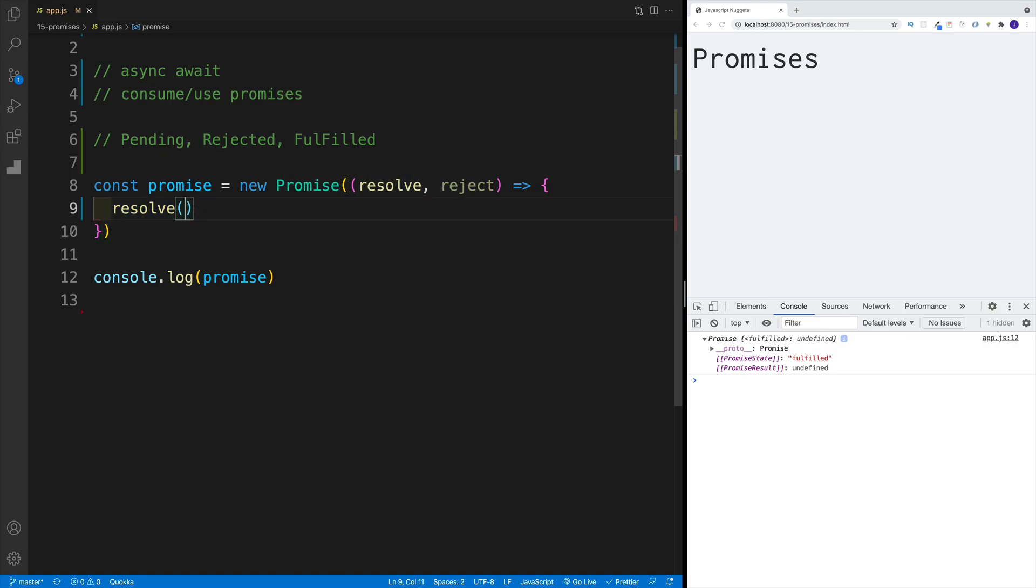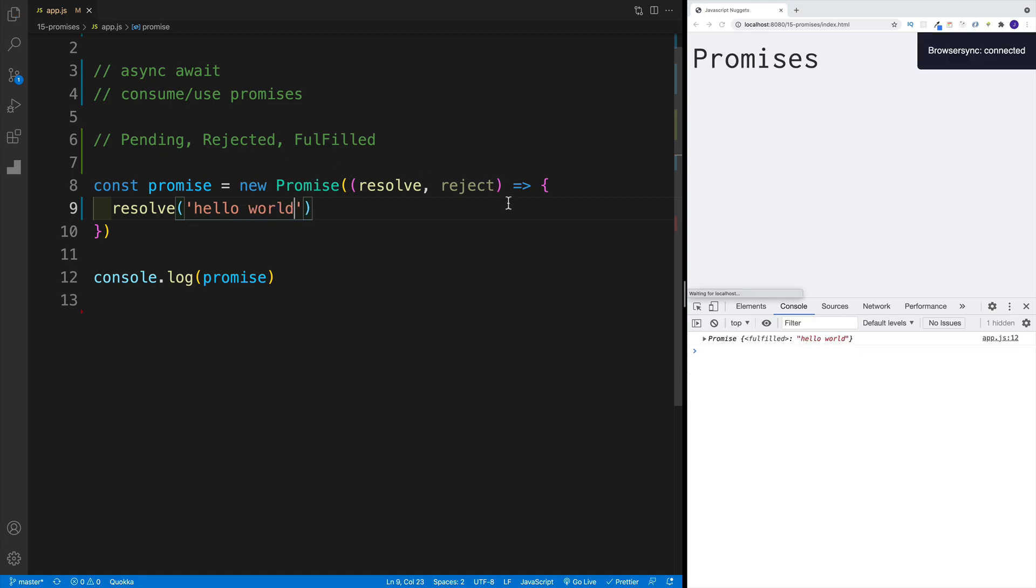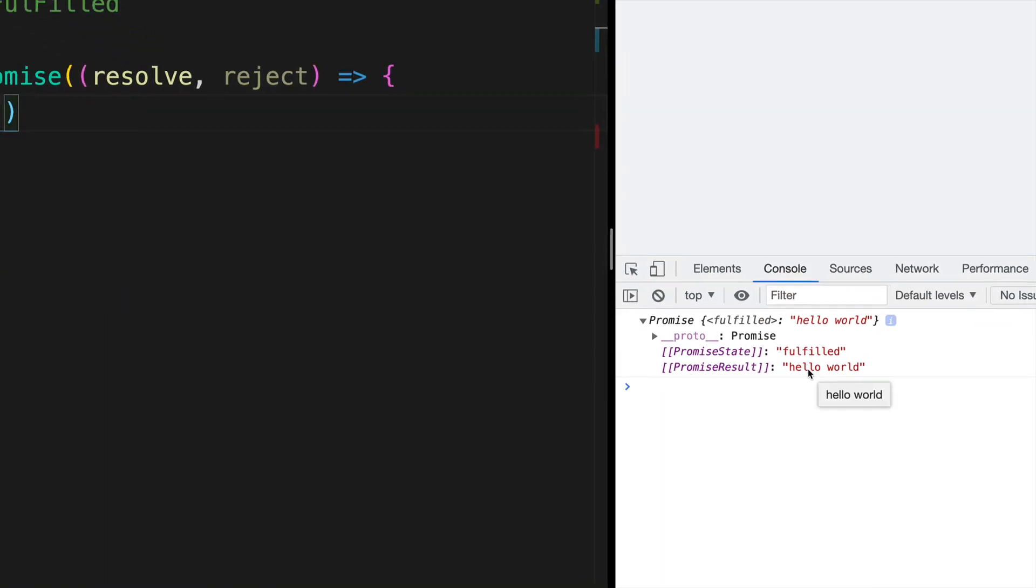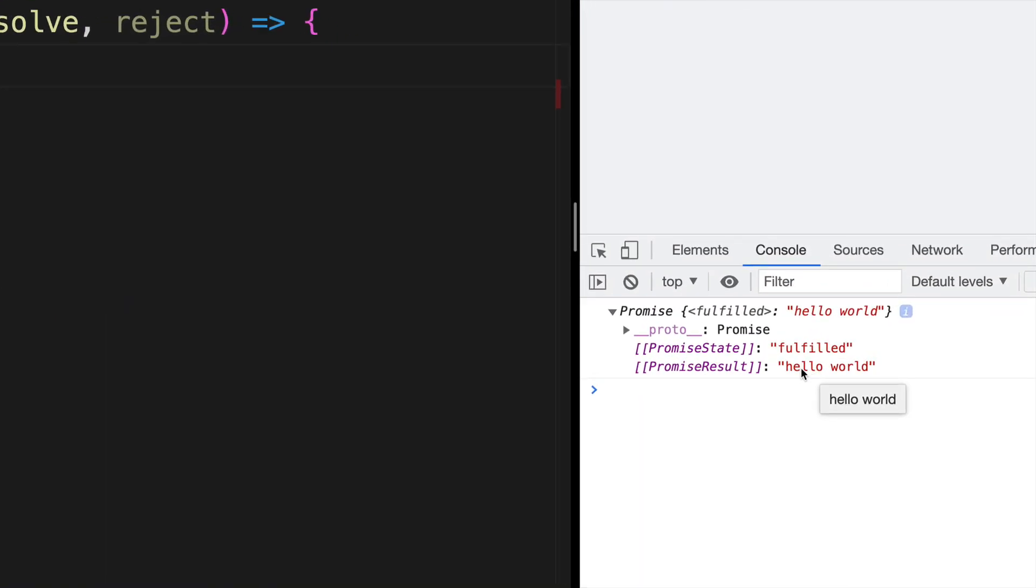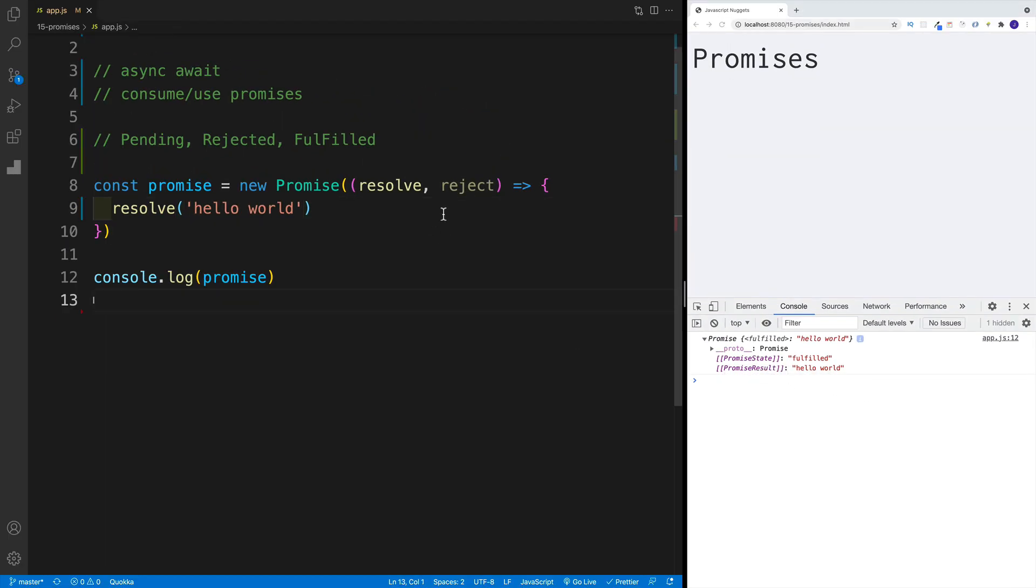I'll talk about the values and how we can access them in a second. For now, I just want you to understand that yes, a lot of times you'll be passing the data in, but nothing stops you from just invoking resolve without any data. Now, if you want to pass the data in, you simply pass it in the function as an argument. In my case, I'm just going to go with simple string, hello world. And what do you know, now, of course, in the console, I can see the result. Hello world.